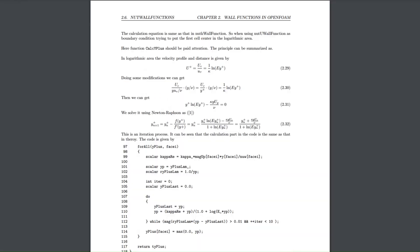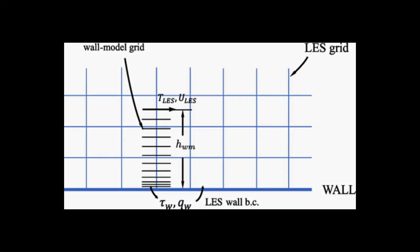In case of large-eddy simulations, predicting the shear stress at the wall is even more complicated. Therefore, some research aims at developing wall stress models by training PINNs.